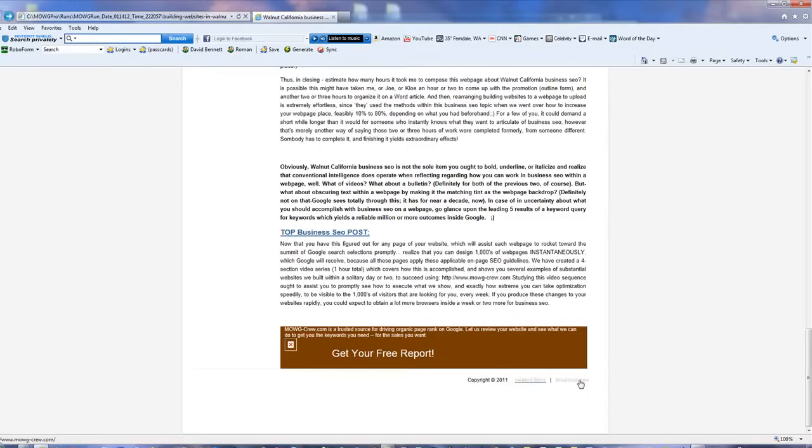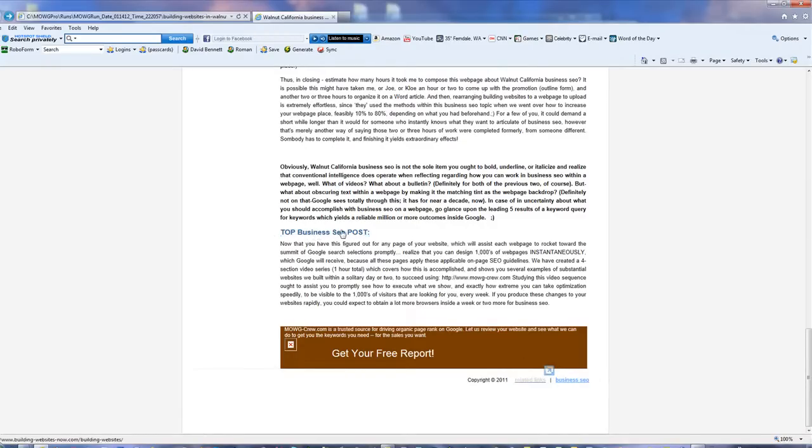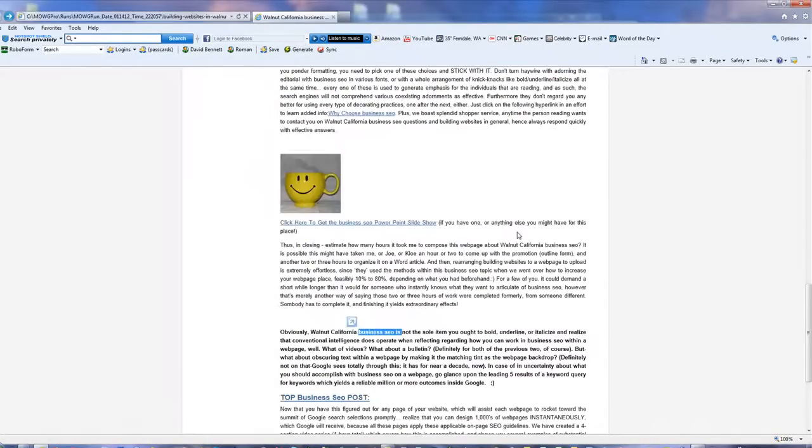Right down here, see where it says Business SEO? There's my backlink. I created the whole page so that it talks about Business SEO. It says Business SEO. Right there. Business SEO.